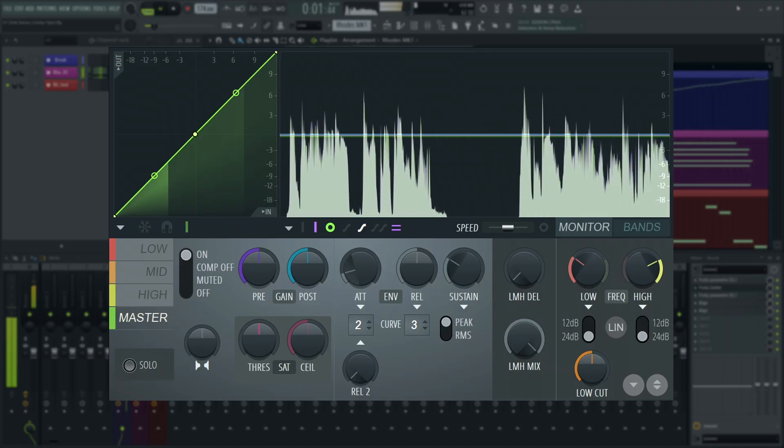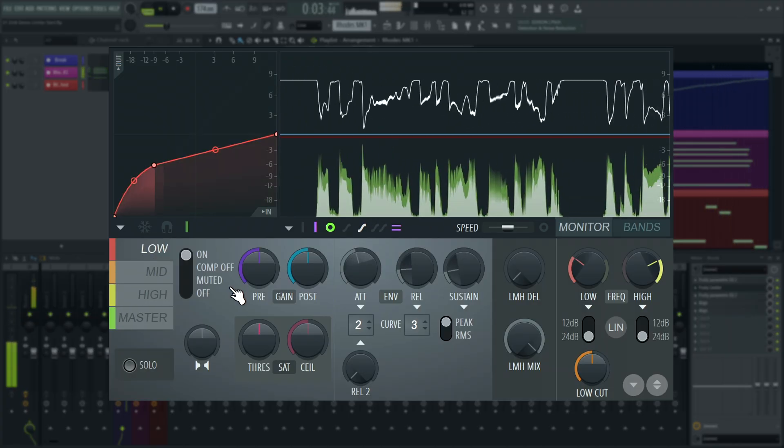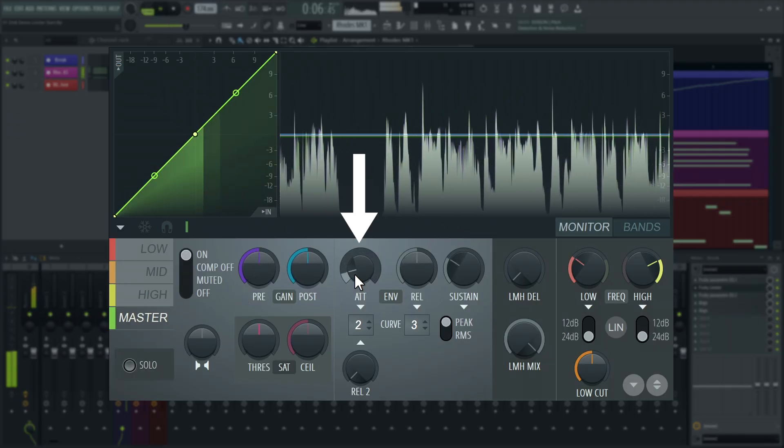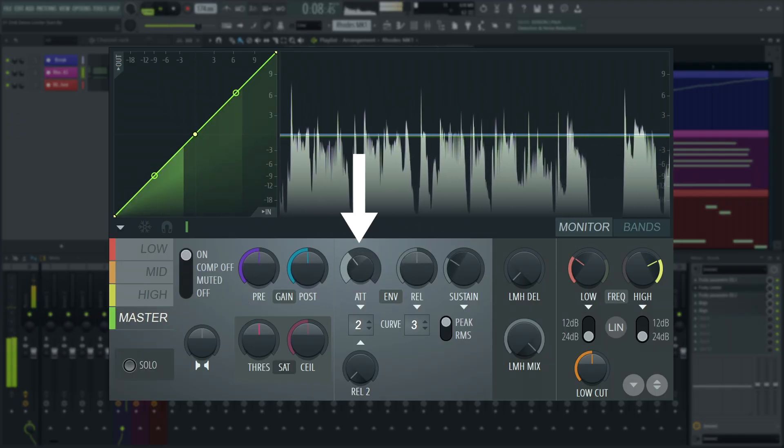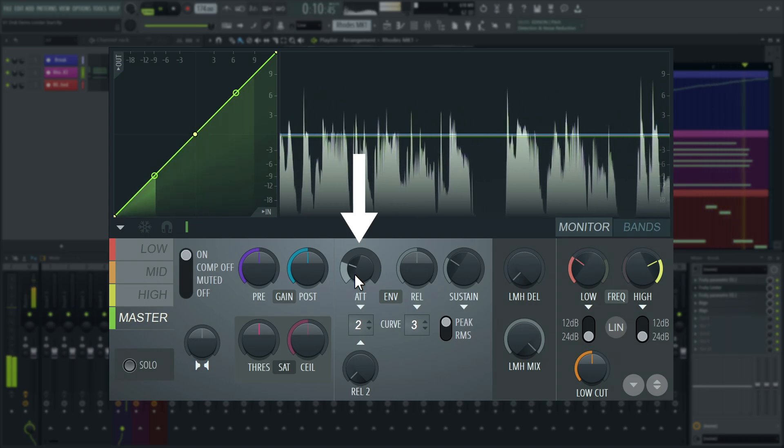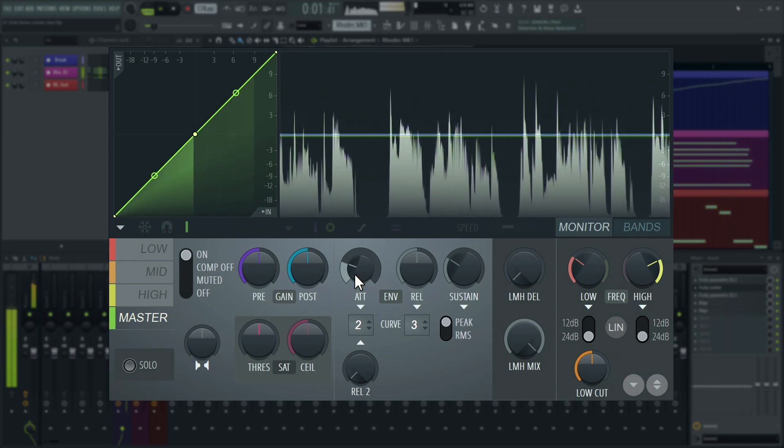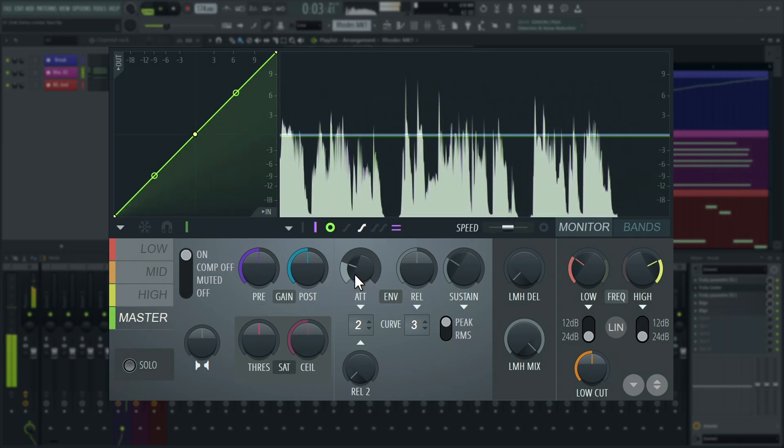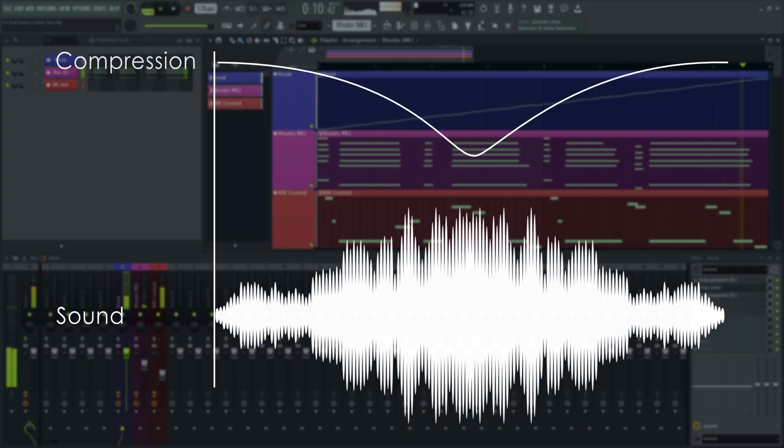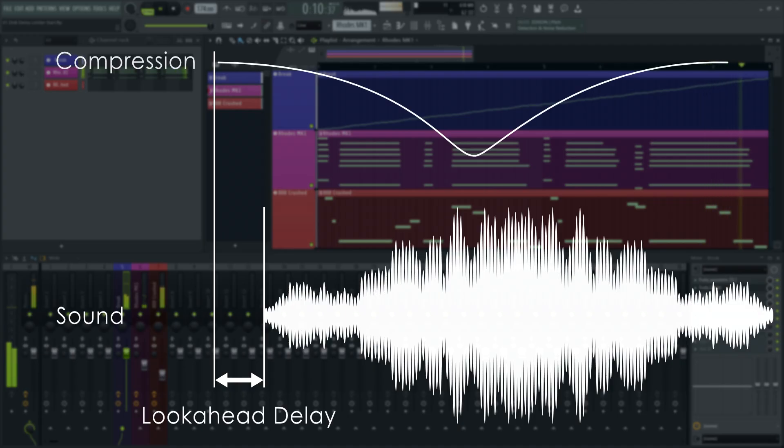Maximus has a lot of the same controls we've seen on Fruity Limiter. The attack parameter in the master band, however, acts as a look-ahead delay for the master band, and will add plug-in latency, just like Fruity Limiter's attack in the limiter tab. Look-ahead delay is a necessary processing delay for a limiter to do its job properly. In order to turn a signal down instantly, when it crosses the threshold, a slight delay is added to the audio. This essentially allows the limiter to react to the non-delayed input audio smoothly, and turn the signal down before it crosses the threshold.